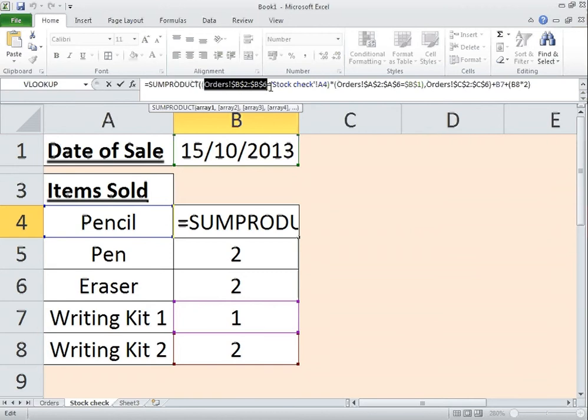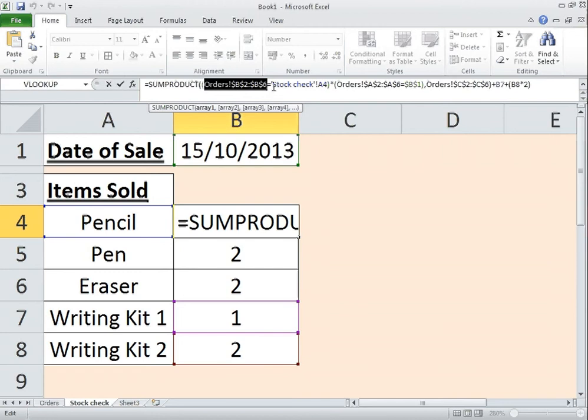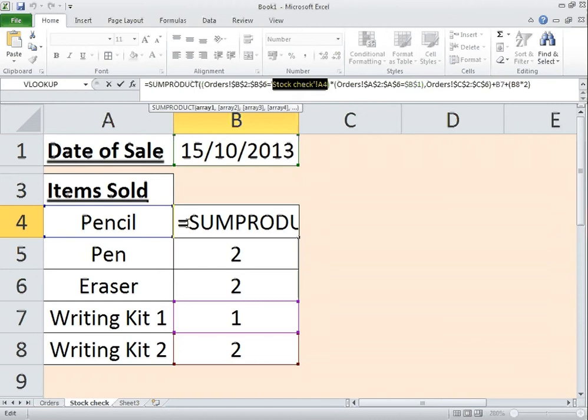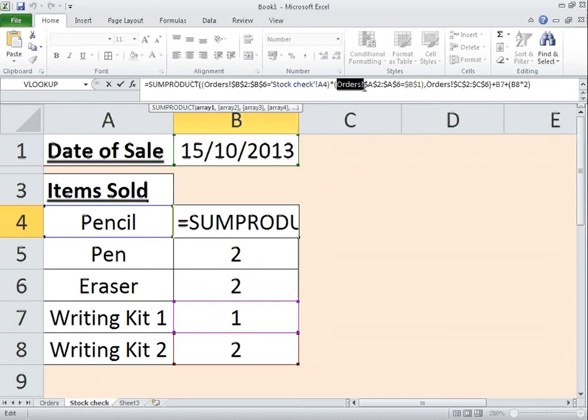So we're looking up the products on the orders page. So that's the pencil, pen, eraser, writing kit 1 and writing kit 2. Then we're doing a quick check against it. So basically I'm saying look over in orders tab for the pencil. That is my first criteria. That's the first criteria that you're going to look up against.